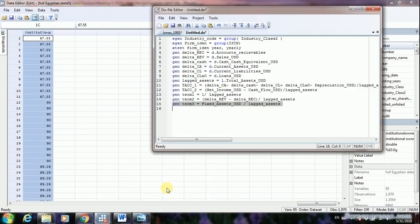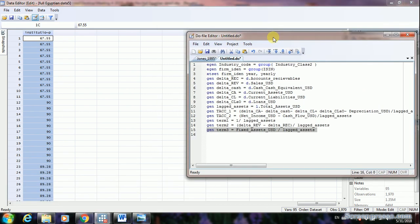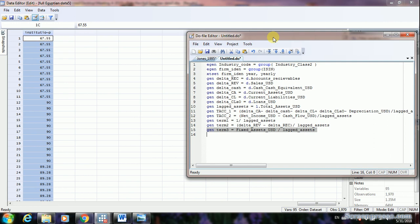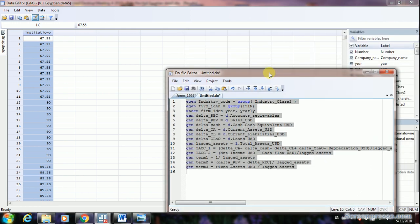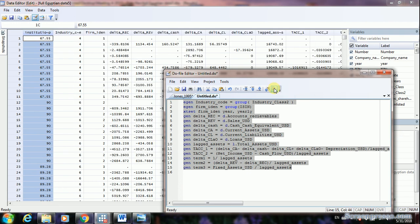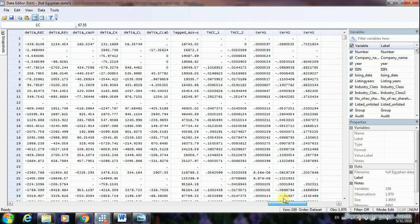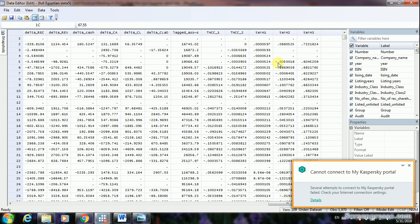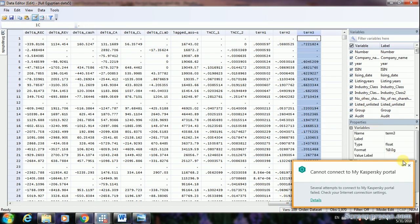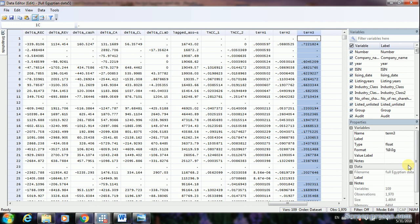Now let's go to the do file and run it to see the variable calculations. All done in just a few seconds — all calculations have been completed. The last column is term three: property, plants and equipment divided by lagged total assets. Very easy.